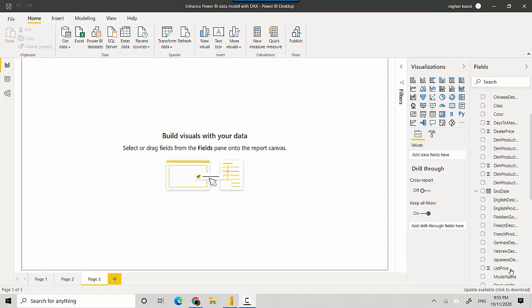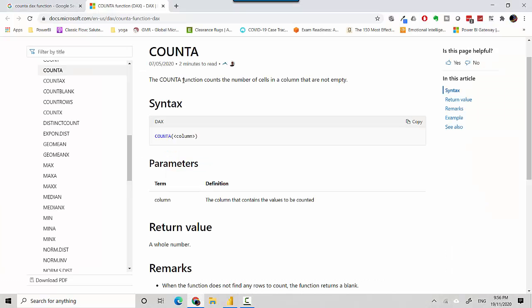Hey everyone, in this video we will look at the DAX COUNTA function. So let's start. I've got the Microsoft documentation open here with me and it says the COUNTA function counts the number of cells in a column that are not empty.